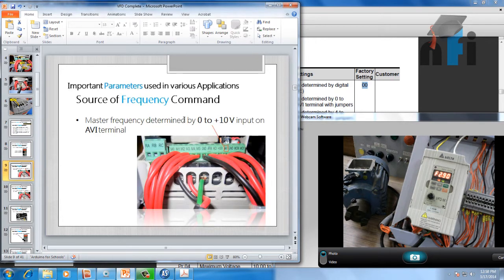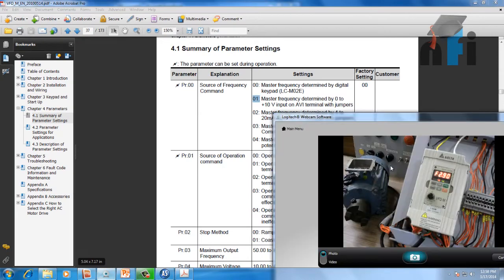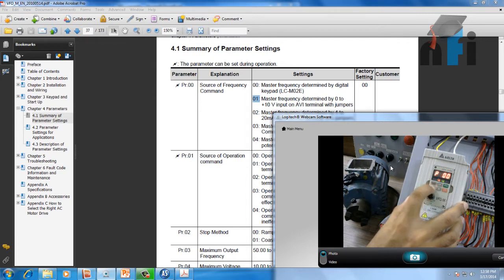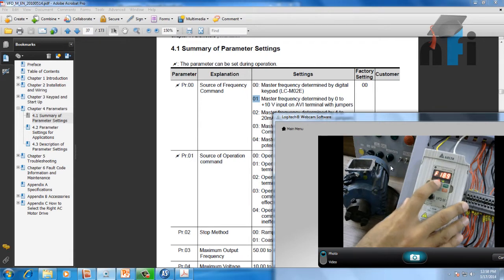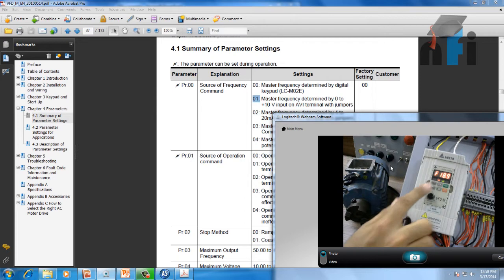The next option says master frequency determined by 0 to 10 volts on the AVI terminal. Let's switch to this mode. For that, in parameter 00 we have to enter 01. Go back to parameter 00, enter 01. Now if you see, the frequency is 18.9 Hz — it's no longer controlled by the keypad buttons; it's getting the frequency from the AVI terminal.